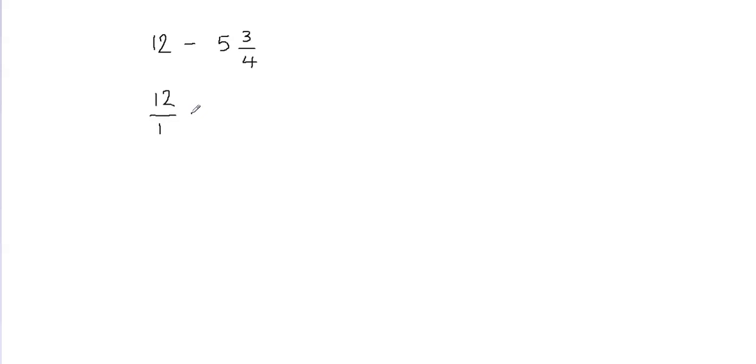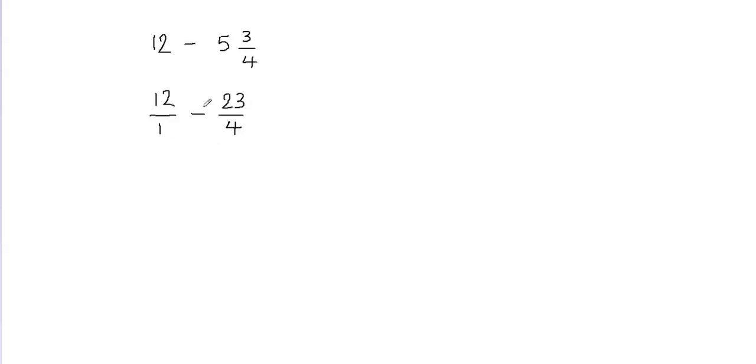Then I can put the minus sign in between. Now I'm going to convert this mixed fraction into an improper fraction. So 5 times 4 gives me 20 and 20 plus 3 gives me 23. So I'm going to put 23 on the numerator and then 4 in the denominator because we don't change the denominator when we convert a mixed fraction into improper fraction.